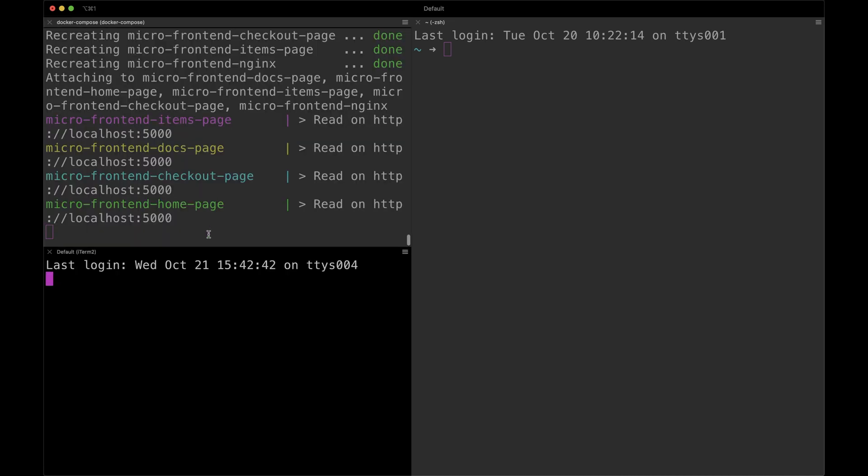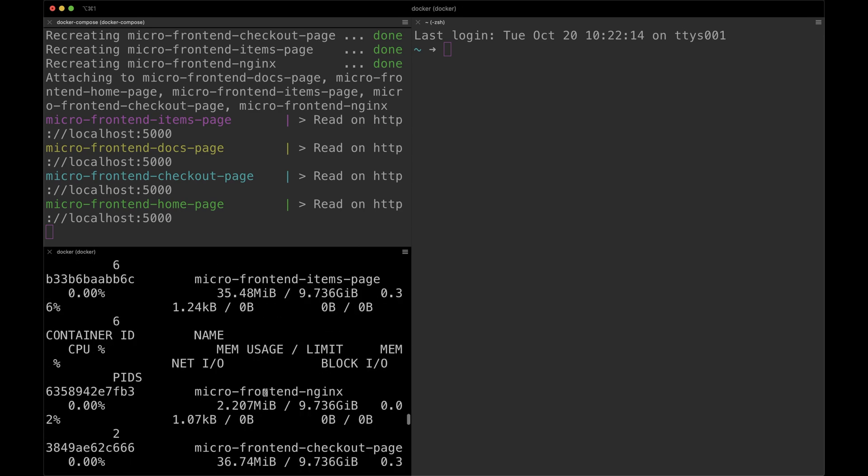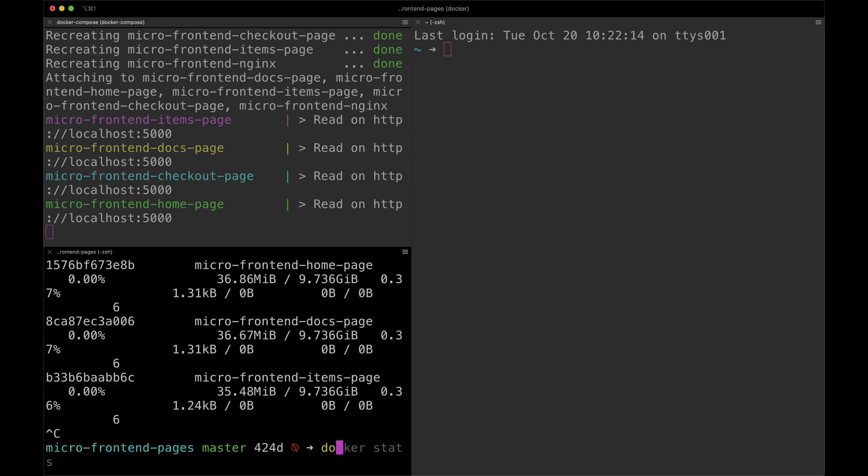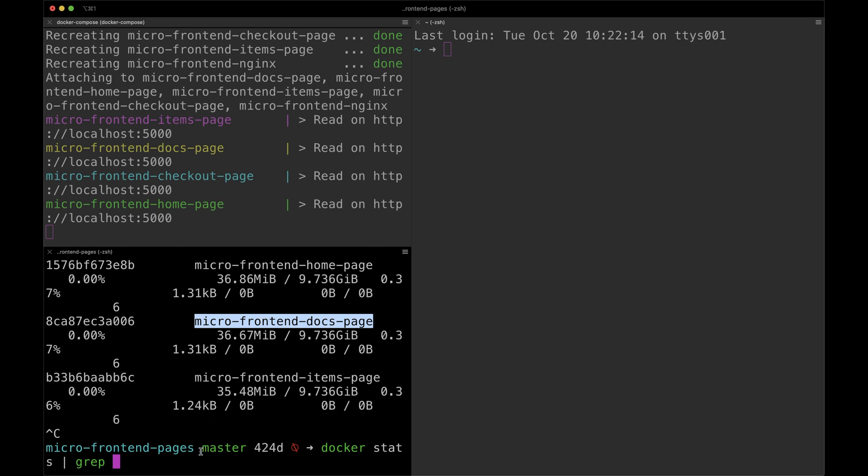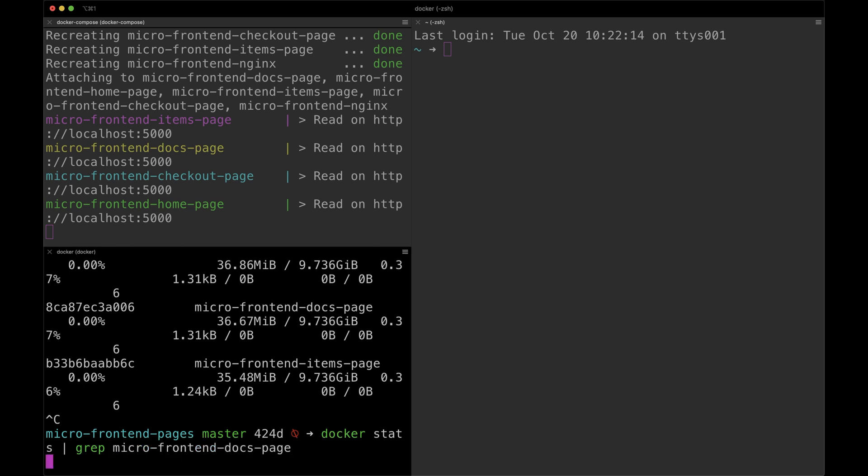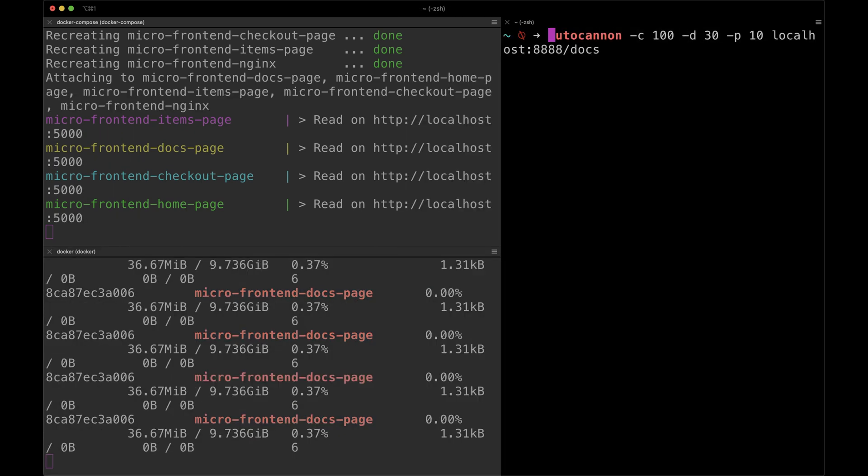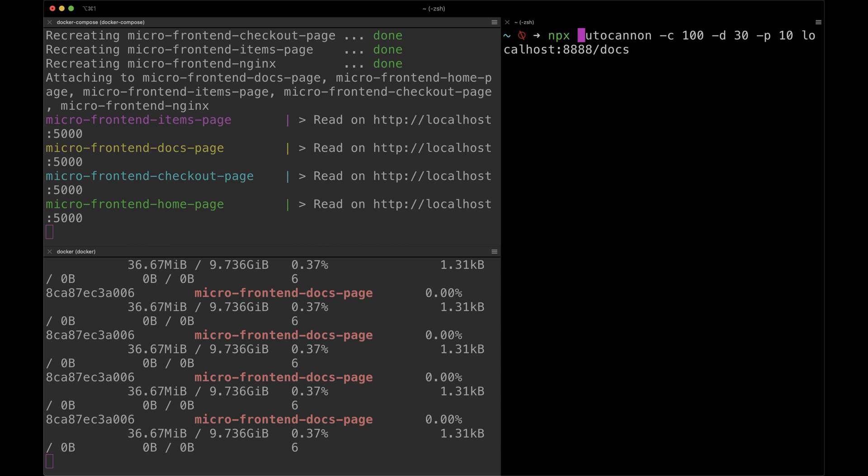Now let's split the terminal, and in one of the terminals we can run docker stats. For that one, we will pass docker stats pipe grep micro-frontend-docs-page. So the command will show all the information for memory and CPU for that docker container.